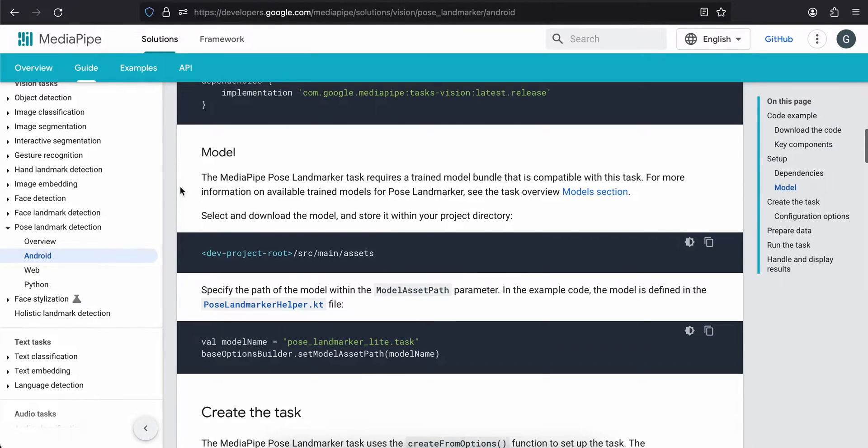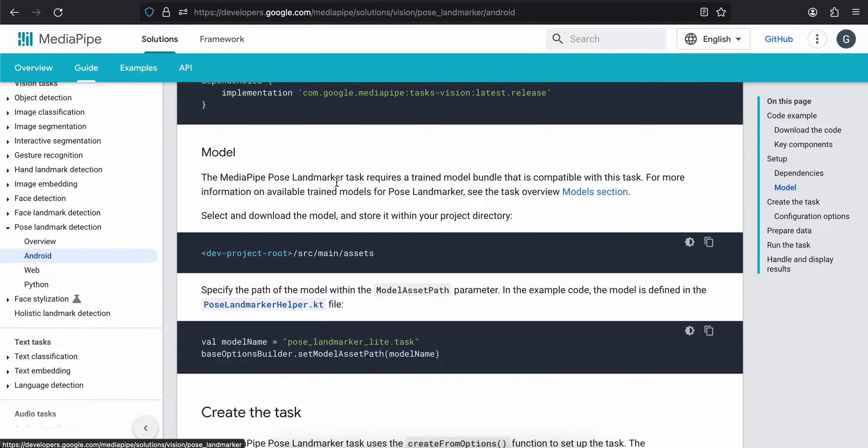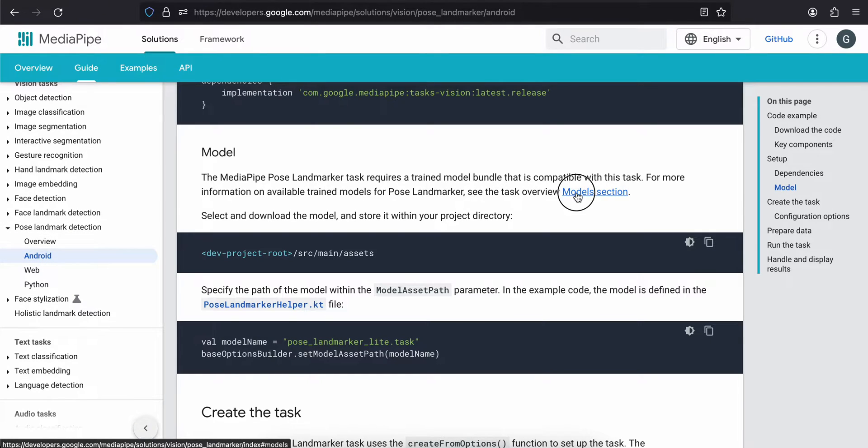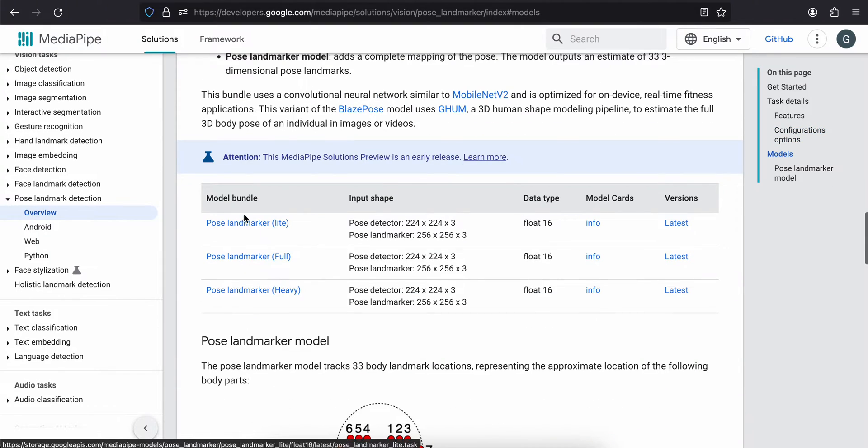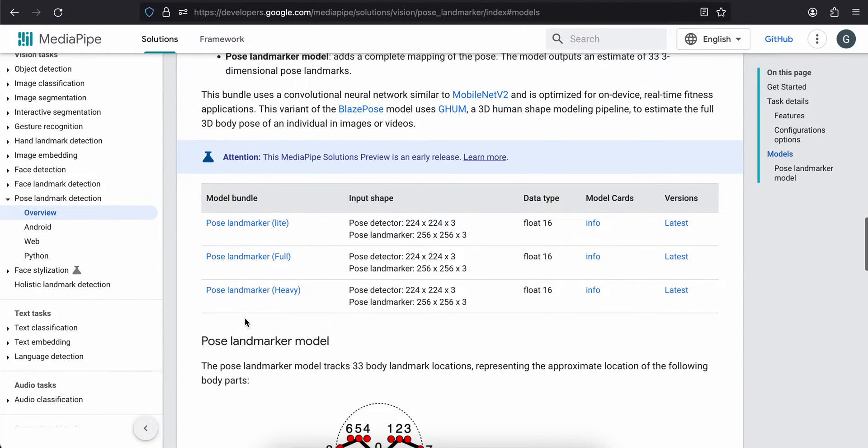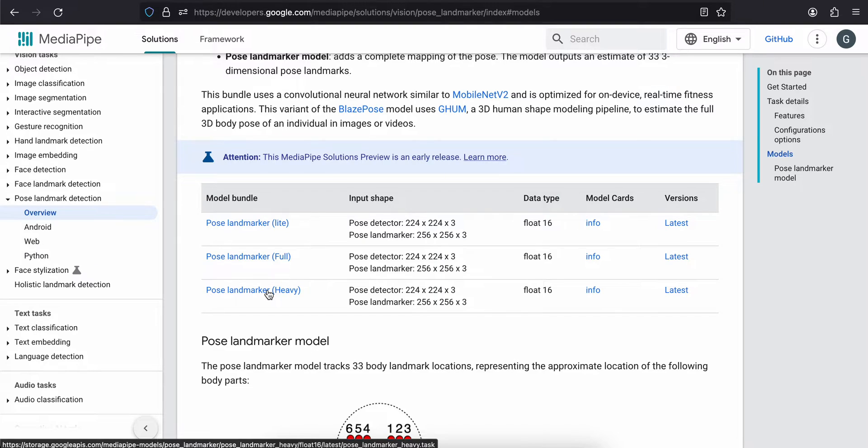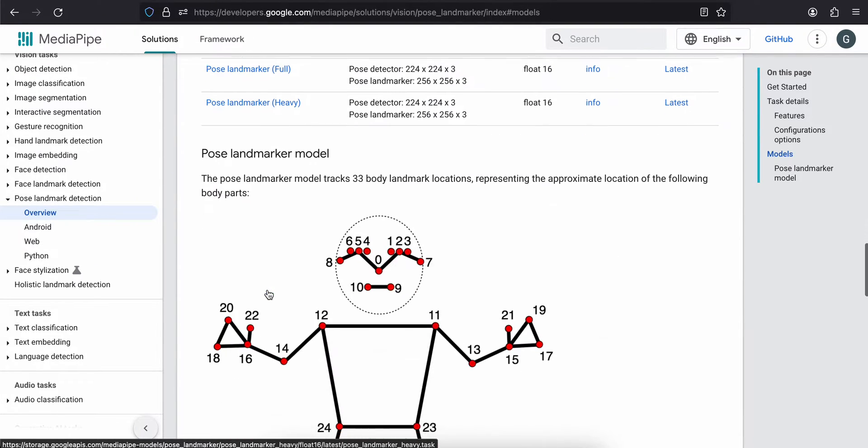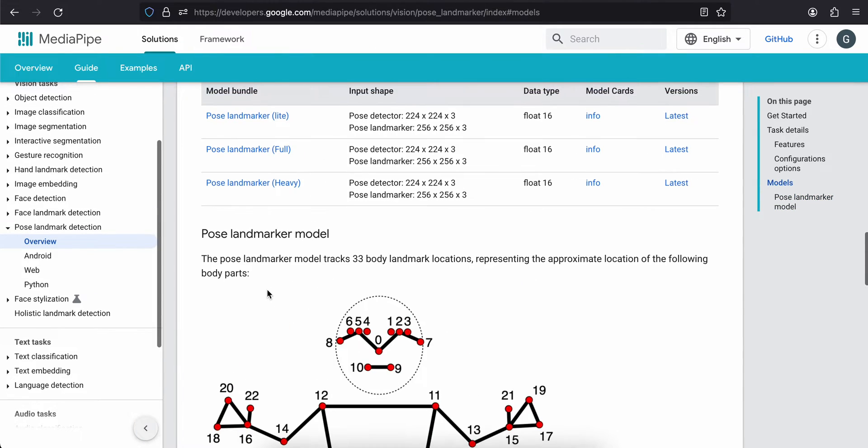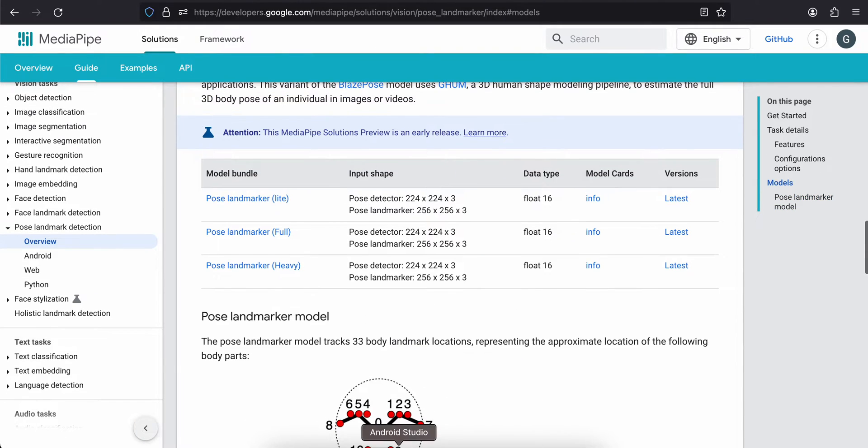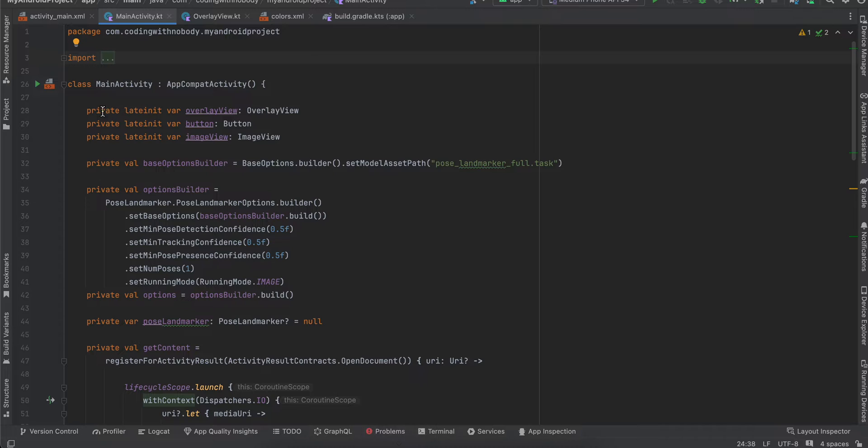Here you can find the TFLite model. You can use any one of these. The heavier one would be bigger in size, but it would give you much better accuracy. Use whatever makes sense to you. Once you download any of these three models...